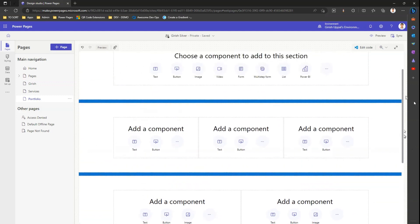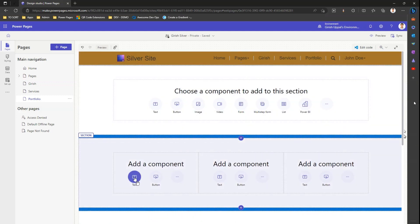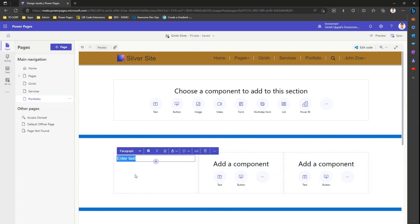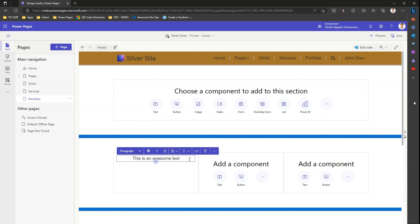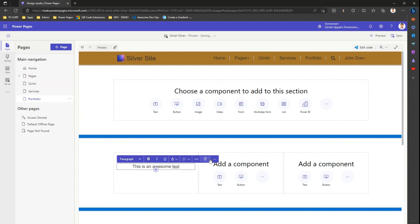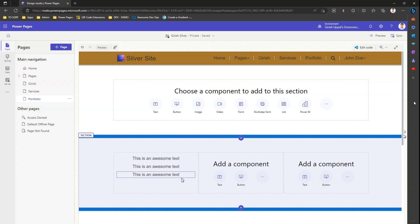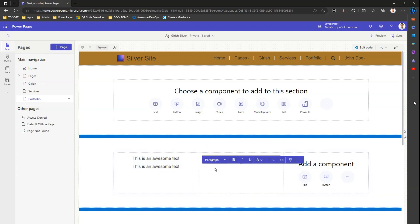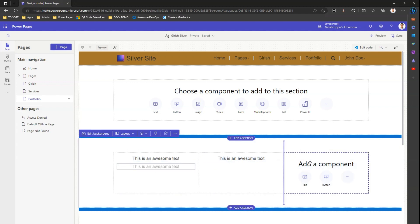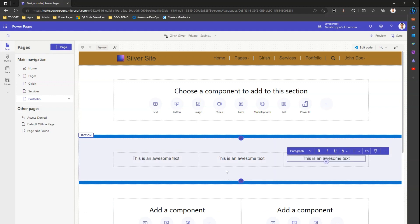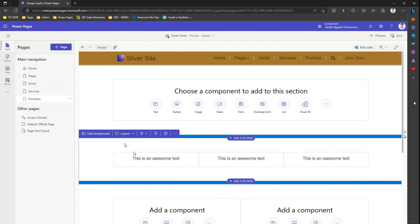Enough about spacers — let's go into the section itself. In a section, I can add text. I've added some text, and I can center-align it. I can also duplicate this text and drag and drop it across various columns. So I'm dragging and dropping the text across different areas of the section.